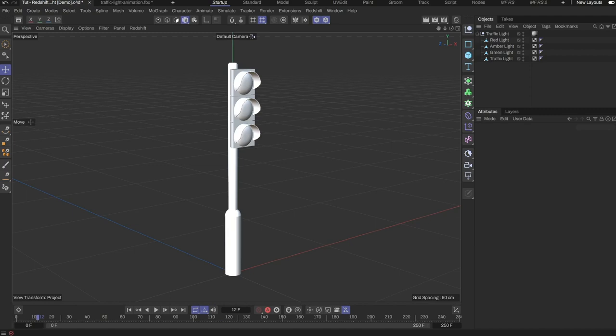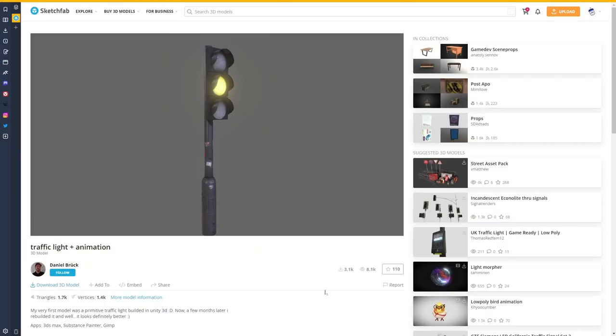Hello, VDOFX here. In this scene, I have a traffic light model. The model is downloaded from Sketchfab here. I'll link this page in the description below.